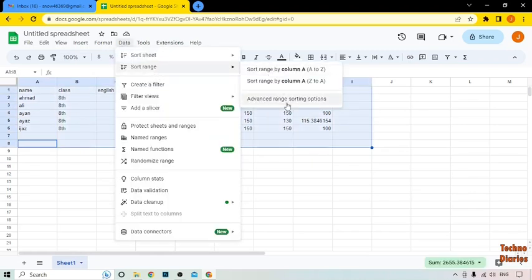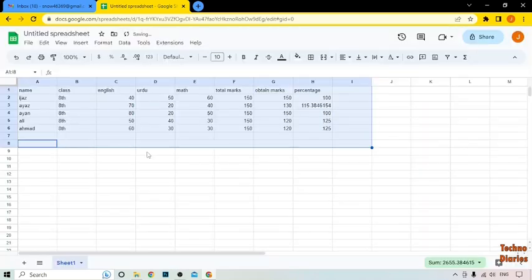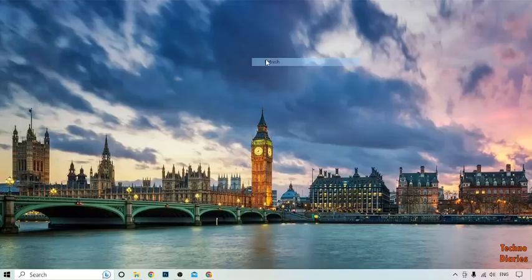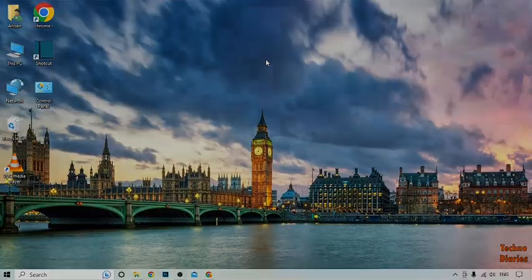So guys, you can also sort data in ascending or descending ways in Google Sheets by following this process. I hope you find this video informative. If you like it, press the like button and subscribe to our YouTube channel, TechnoDirect. Have a good day!